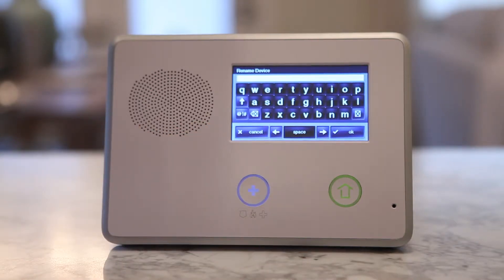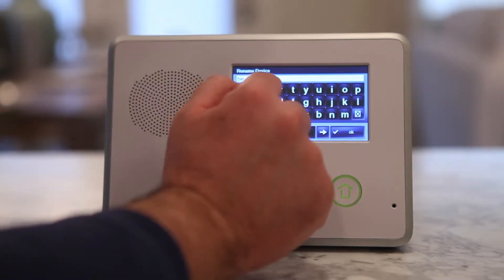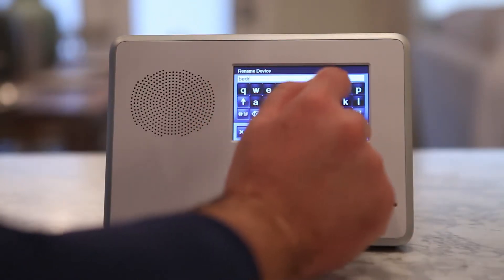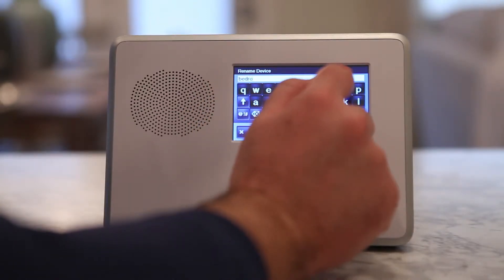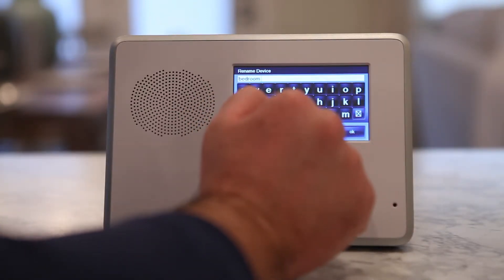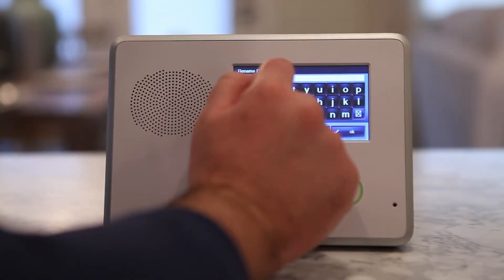Press the Rename button to display the alphanumeric keyboard used to name the device. Use the alphanumeric keyboard to assign a name to the device.